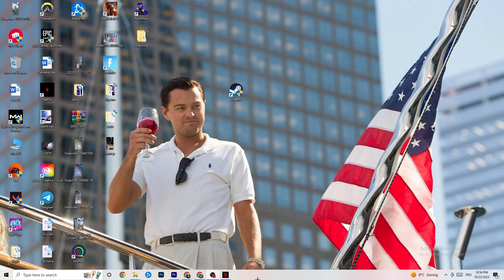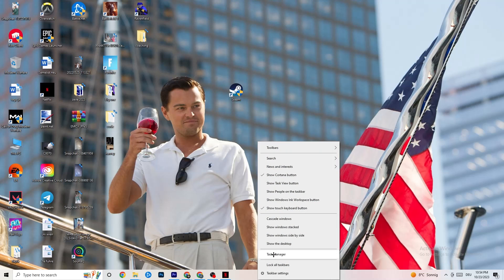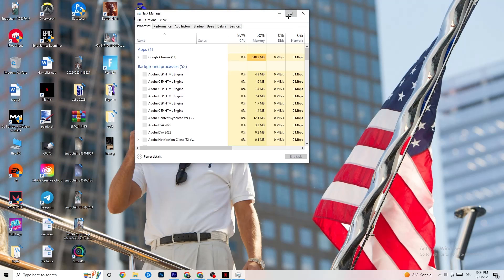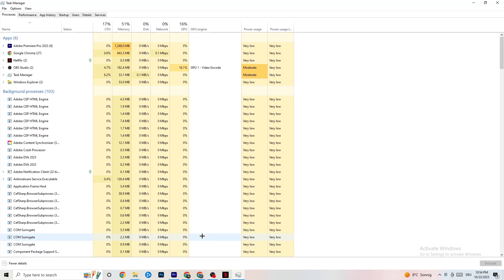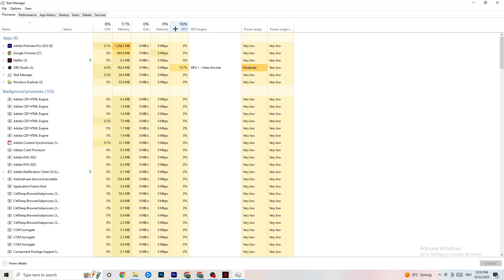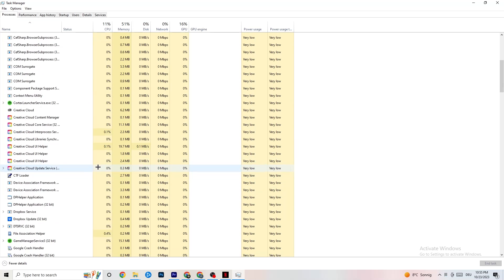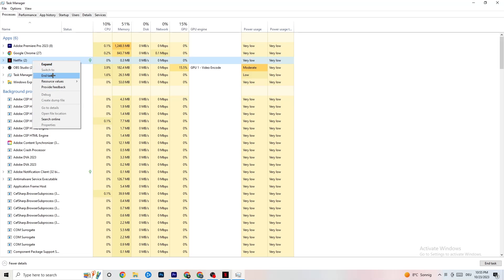Right-click your taskbar and open Task Manager. Navigate to the Processes tab and end every task that is currently consuming too much CPU or GPU usage. These will typically be background processes or apps not related to Windows — right-click them and click End Task. Keep doing this until your CPU and GPU usage is at a manageable level.